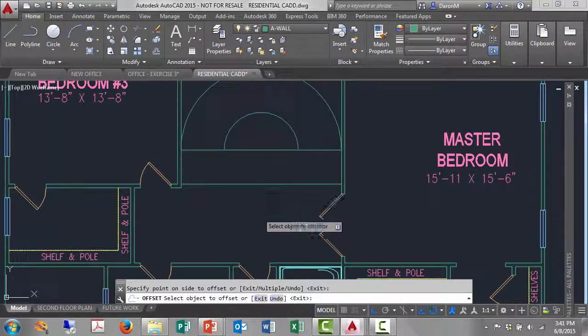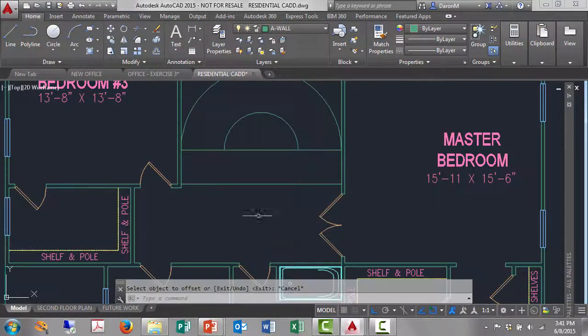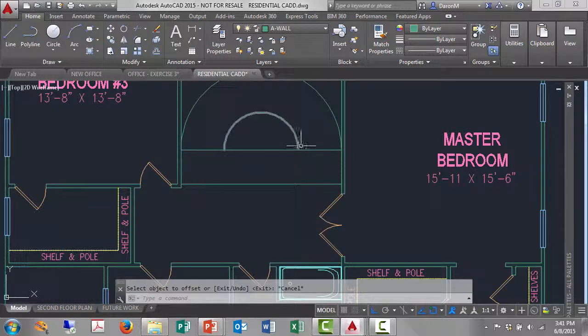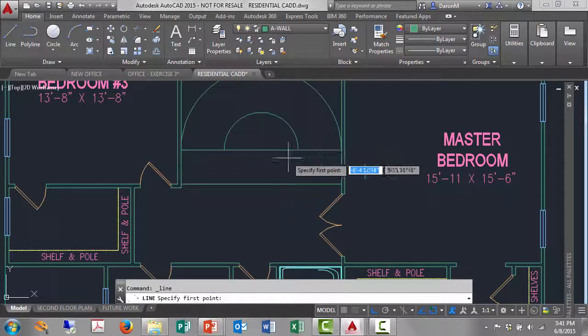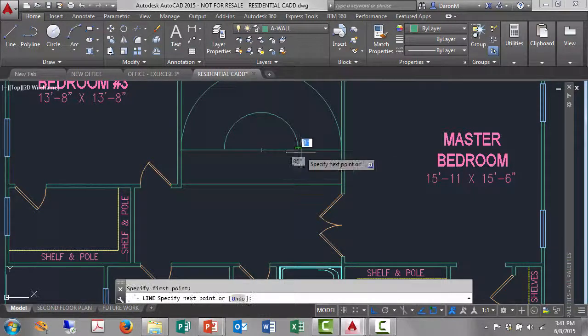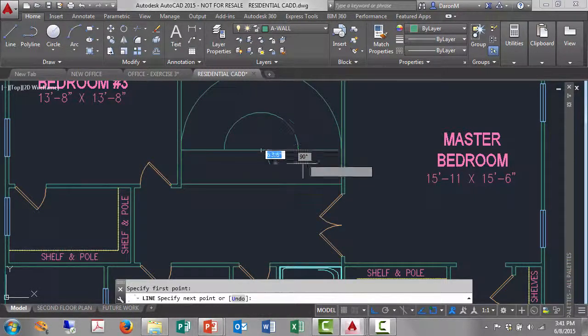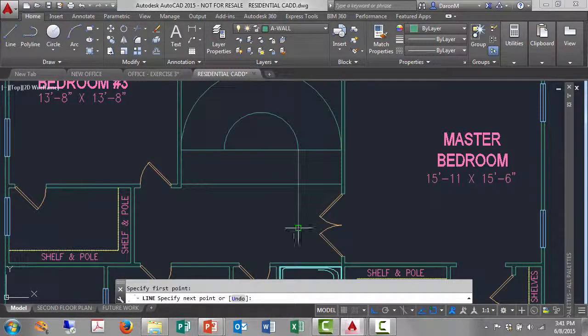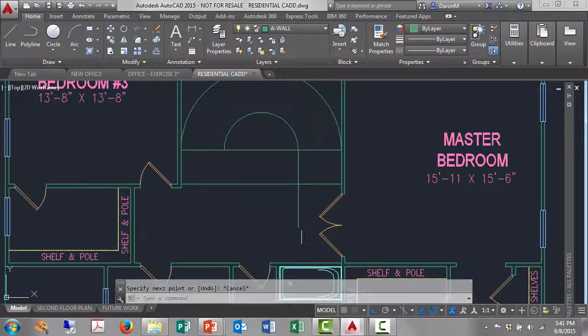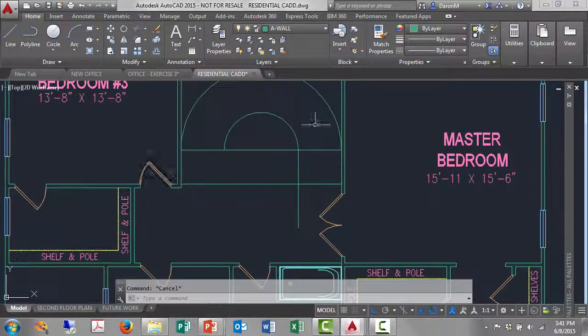So now I need a vertical line off the end of my arc here on the right, straight down. So I'll go line, left click endpoint, I'll just take that line straight down, left click.